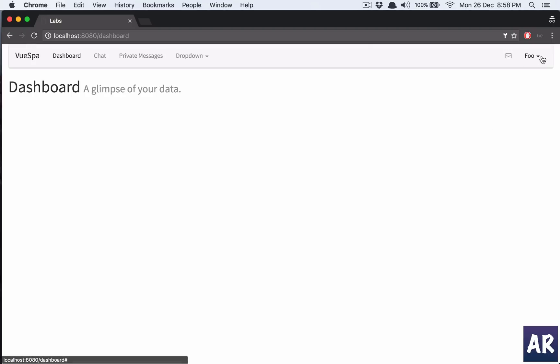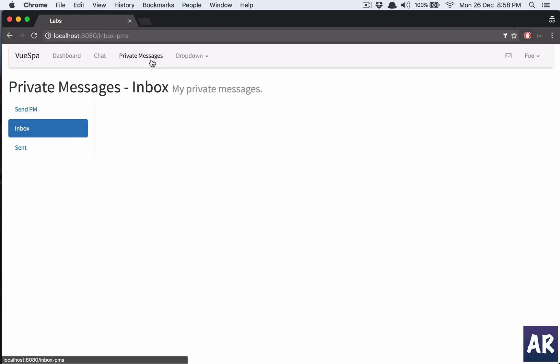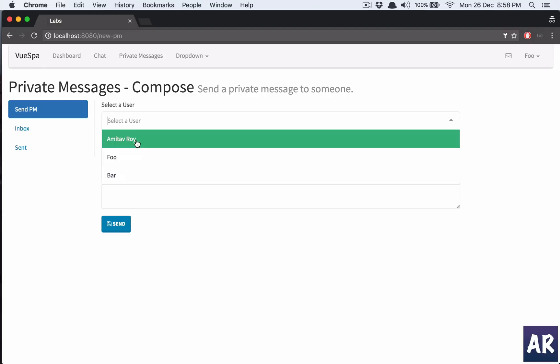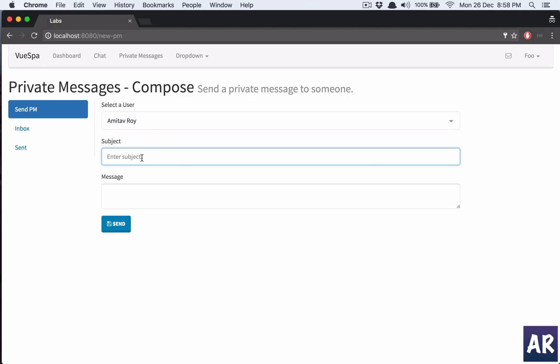And the other one through incognito as user foo. Now the basic thing is when I go to private messages, I send PM, I select a user and I say hey how are you.